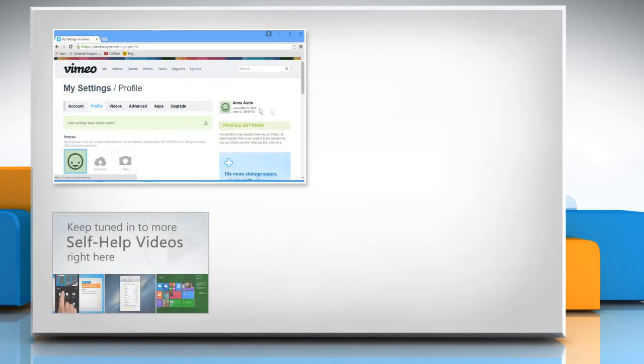Check out our iYogi channel for self-help videos on Windows, Mac, Smartphones, Security, Social Media and much more.